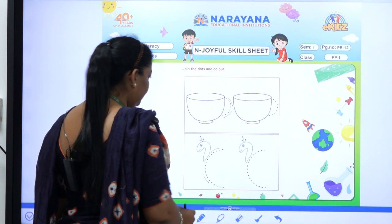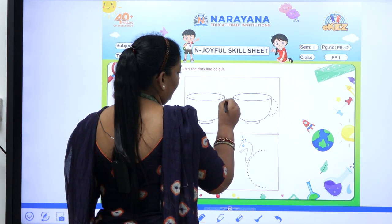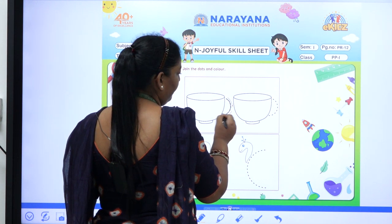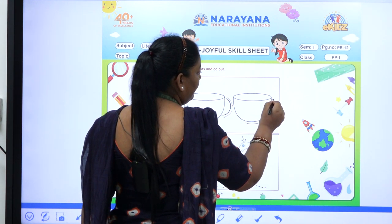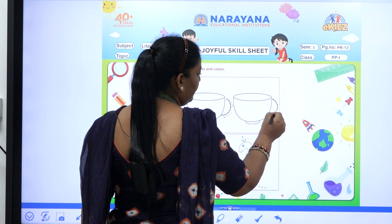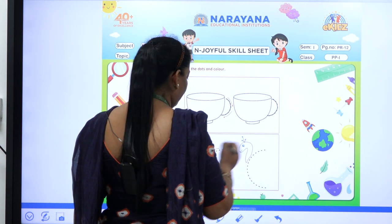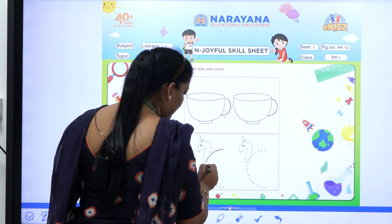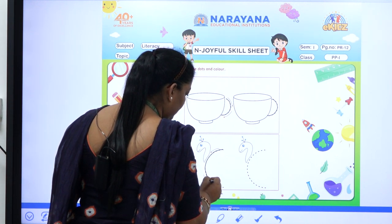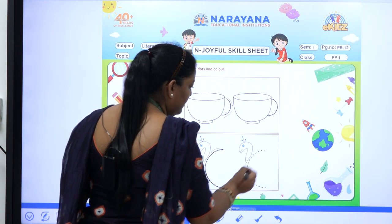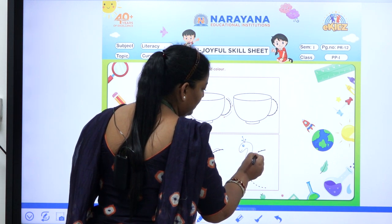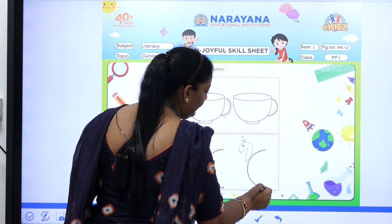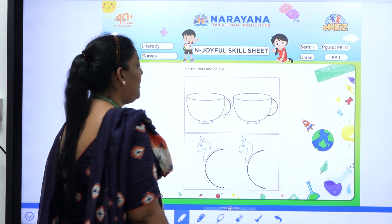Let's start tracing. Now the last one. Tracing part is completed.